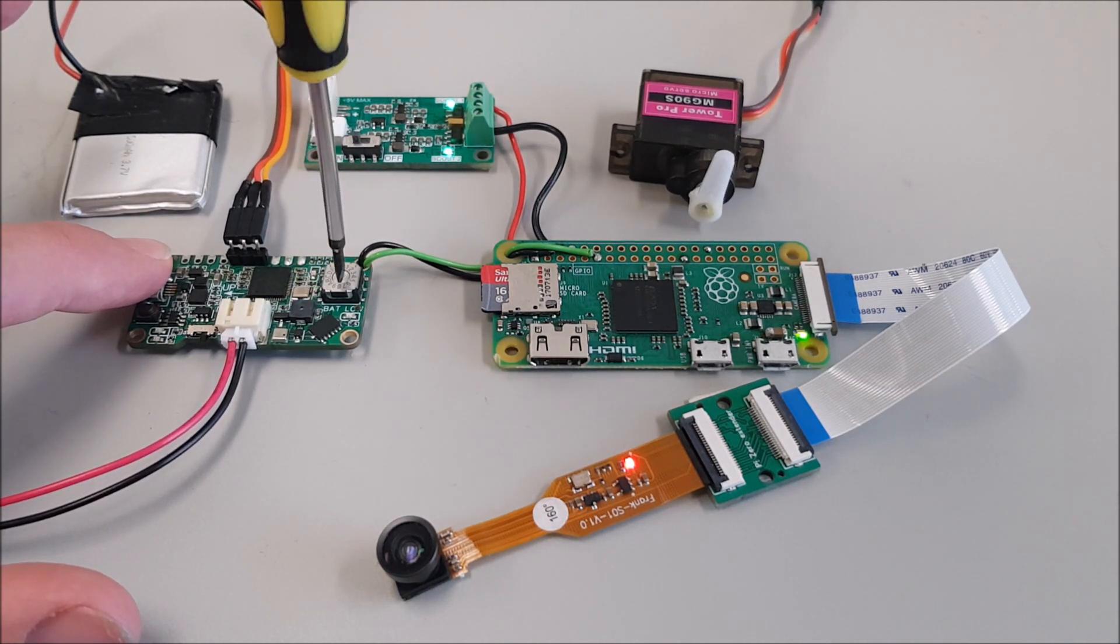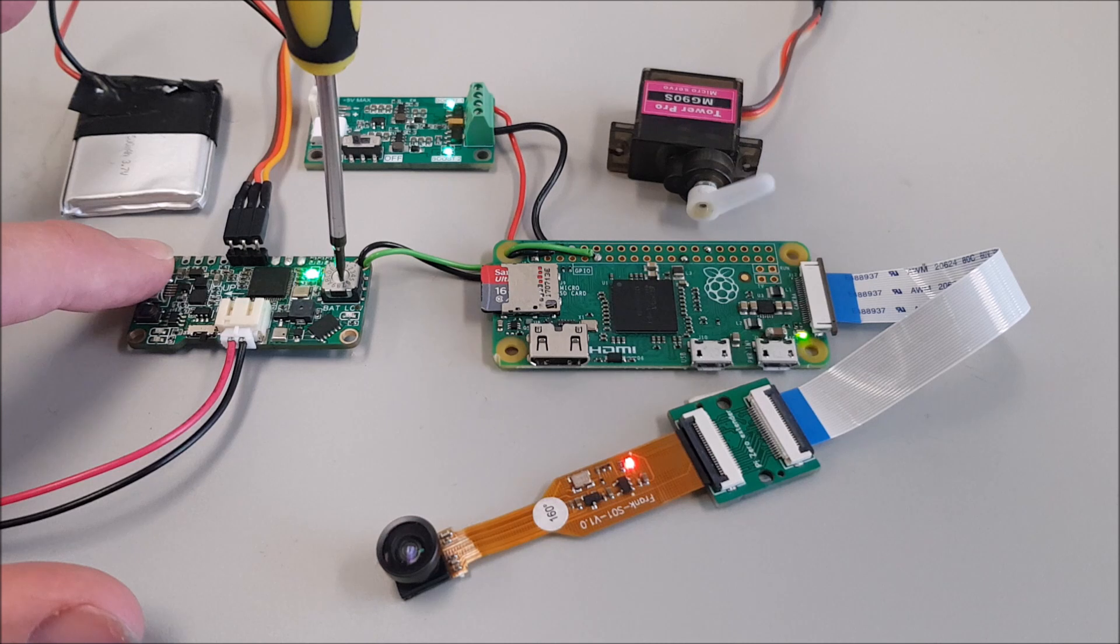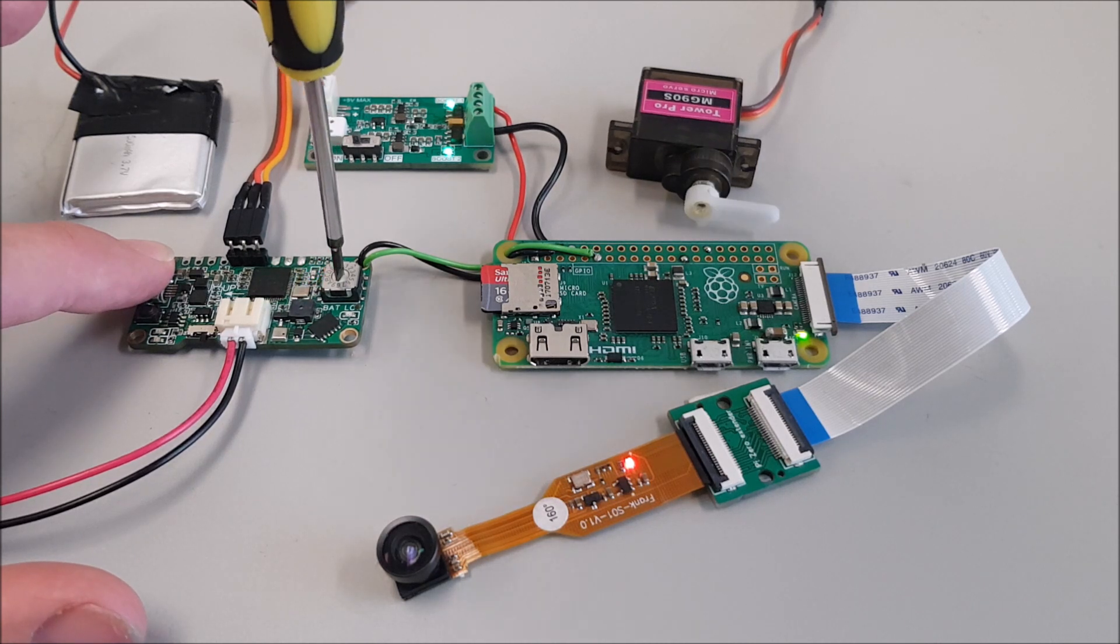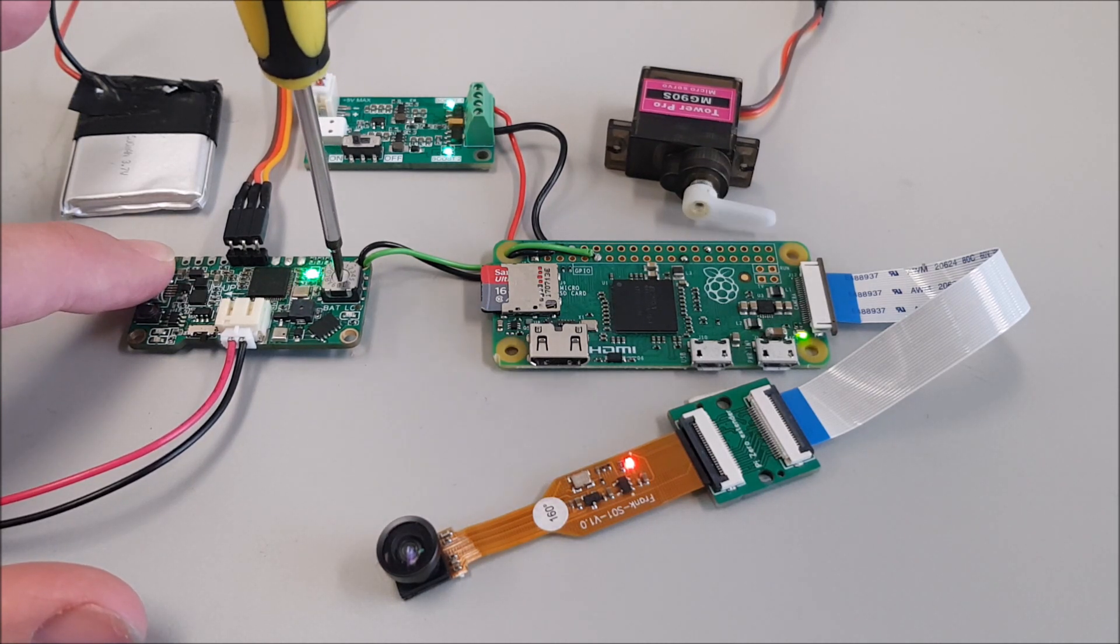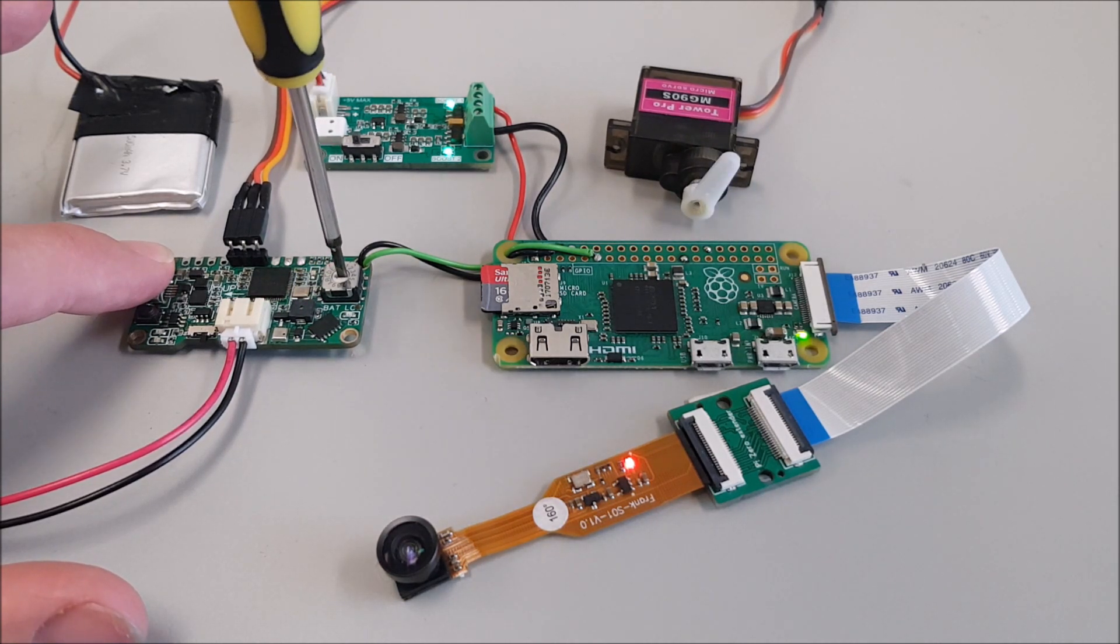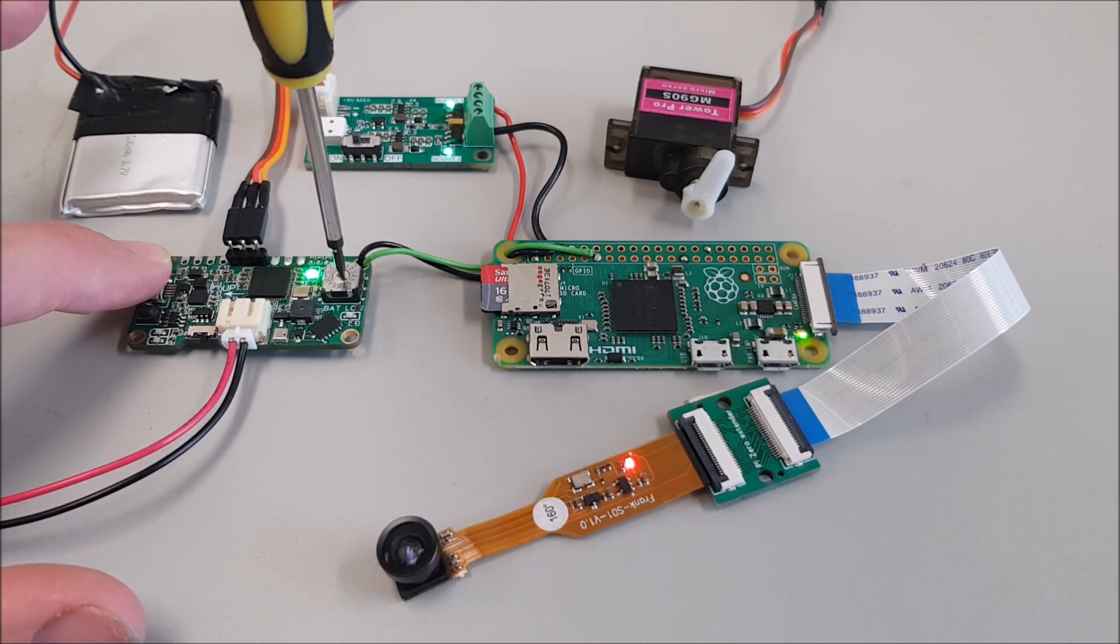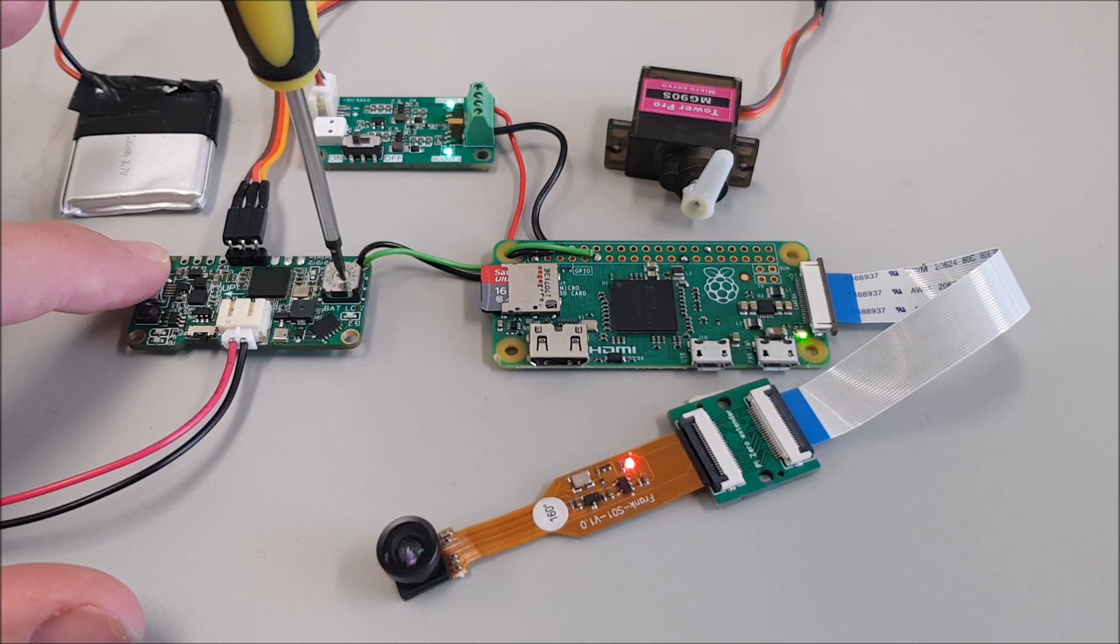Even when I do these very wide movements that draw a lot of current, the camera happily continues filming, so this works great.